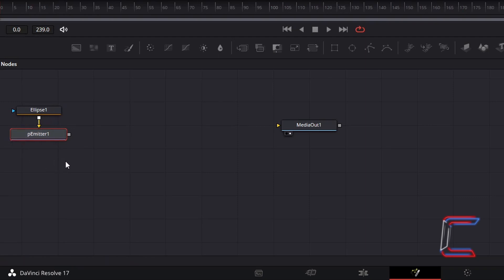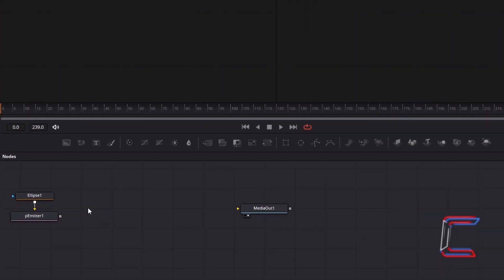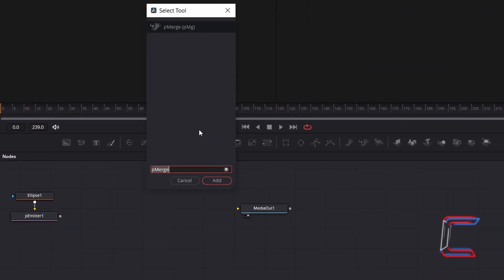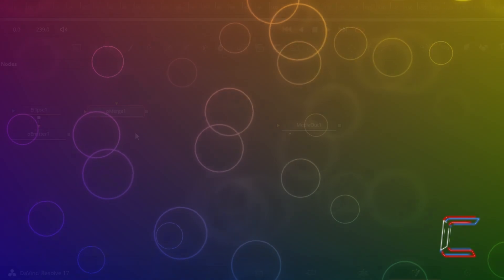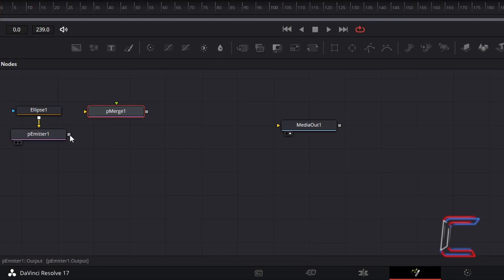Deselect the nodes by clicking anywhere in the empty space on the Nodes section, hold Shift and press Space, and go to add a P-Merge tool. This tool will enable us to combine the clearer bubbles which will appear in the foreground and the bigger blurred bubbles which will eventually appear in the background. Connect P-Emitter 1 to the green arrow which appears on P-Merge 1.